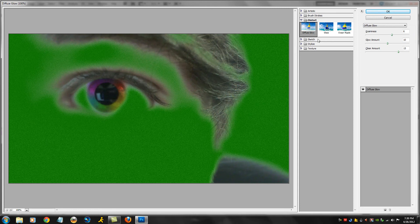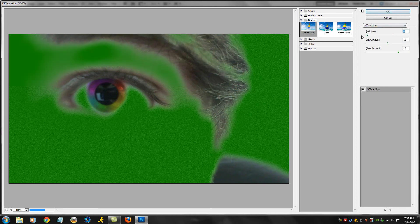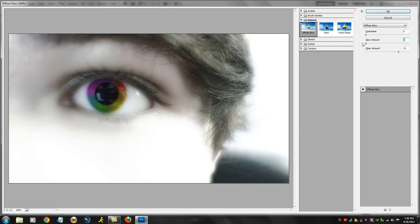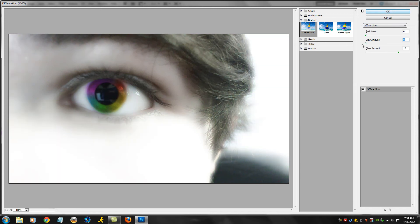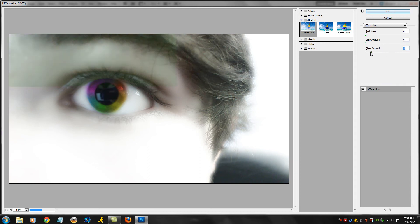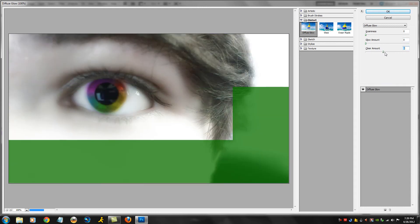You're gonna turn your glow amount down because this picture is already pretty full of glow. I'm not gonna add much more, but you can mess with it there.